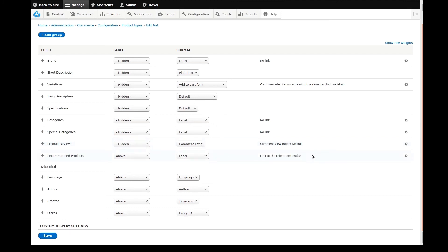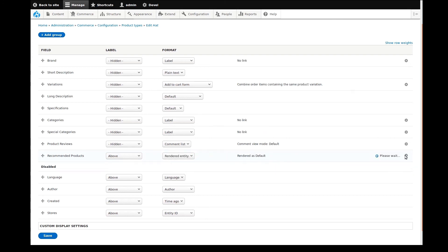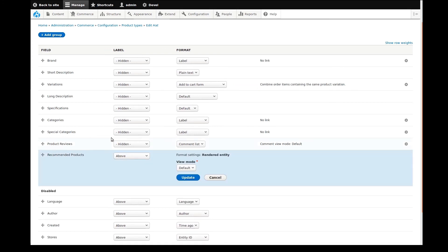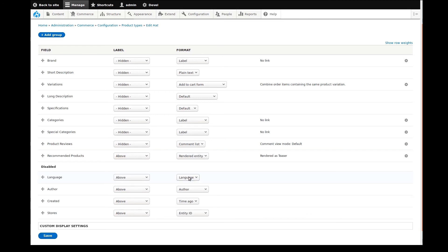I'll also set the recommended products to be rendered entities. Within the widget properties, I'll set view mode as teaser. This will make the recommended products appear on the page similar to how they appear in the site catalogue.